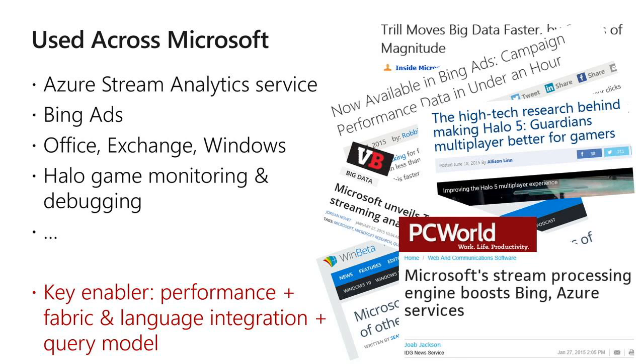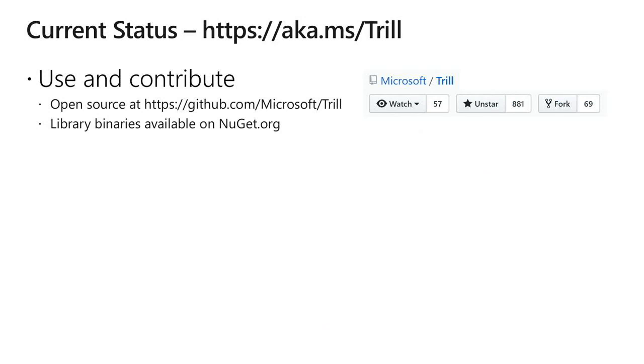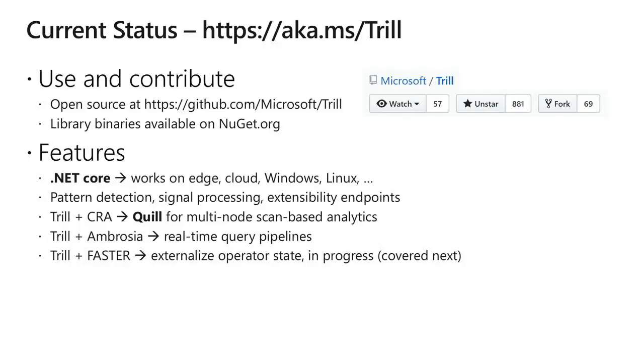The current status is that we open-sourced it just a couple of months back, and we're actively looking for use cases outside Microsoft. Libraries are available on NuGet, which is the package management system used with Visual Studio. It works on .NET Core, so you're not restricted to Windows — it works on Linux, on the Edge, and on the Cloud. We've also been doing work combining Trill with other systems: Trill with CRA gives you a system called Quill, a multi-node streaming analytics system. You can also use Trill with FASTER to externalize operator state.